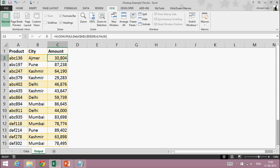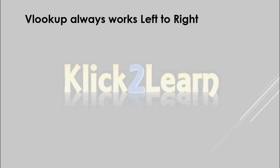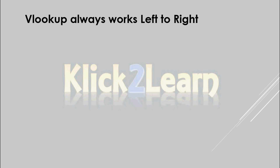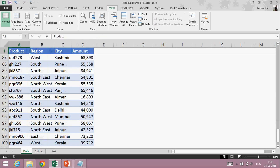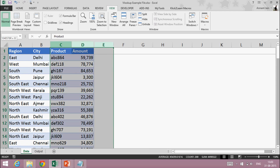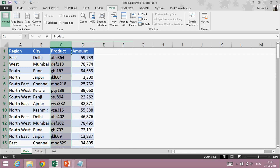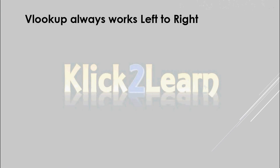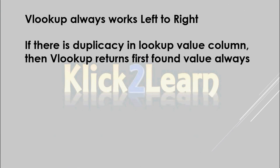There are some points to remember while applying the VLOOKUP function. First: VLOOKUP always works left to right. In this case I fetch city by looking up product, but if my product column were after city, I cannot apply VLOOKUP because it always works from left to right. Whatever value I want to fetch must be on the right side of the lookup column.